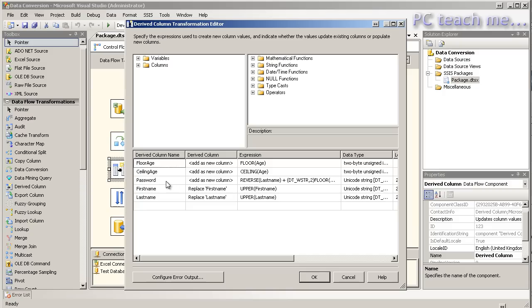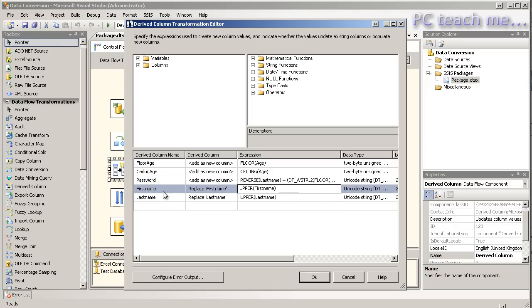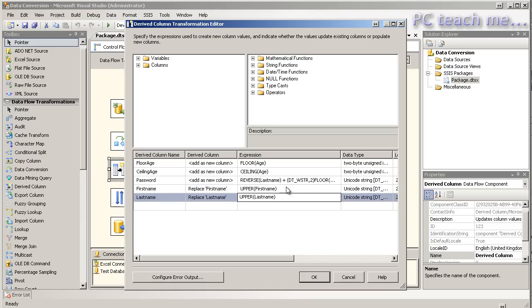Now I'm also doing another option which is the password option, which is just an extra field I'm creating which is just going to reverse the last name and then add their age to the very end of the actual text. And then finally to tidy up the lower case option I'm telling it to replace the first name with an upper case version of it and ditto with last name.